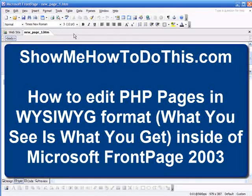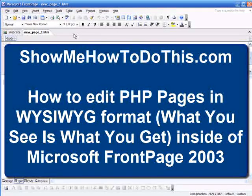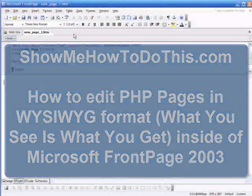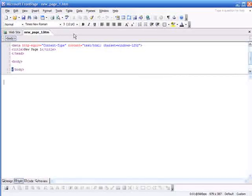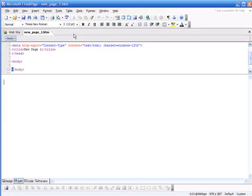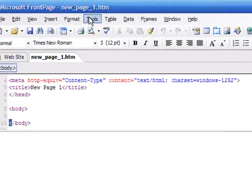However, if you have a PHP page, you're going to want to be able to open that inside of whatever editor you're used to using. So if you're used to using Microsoft FrontPage, here's how you get it to open a PHP page.